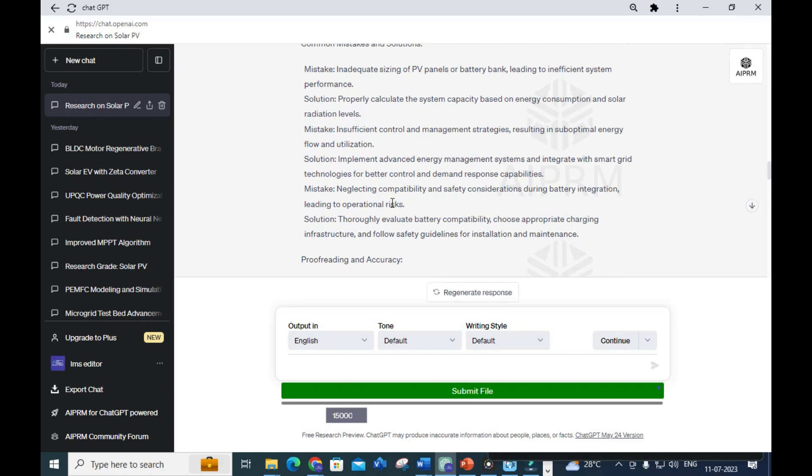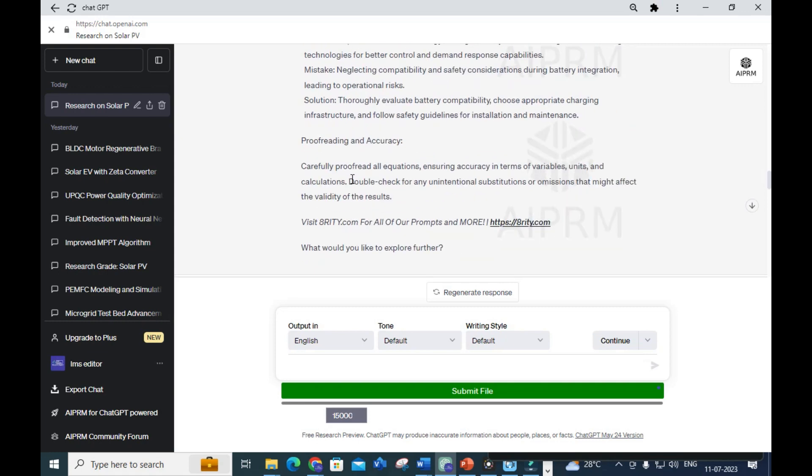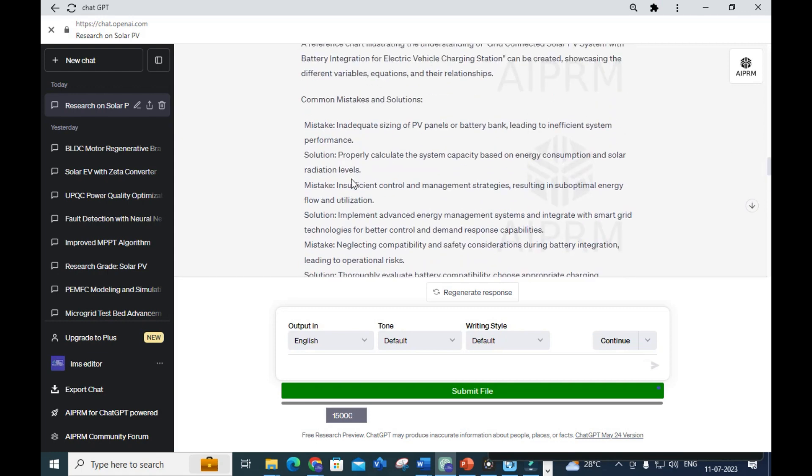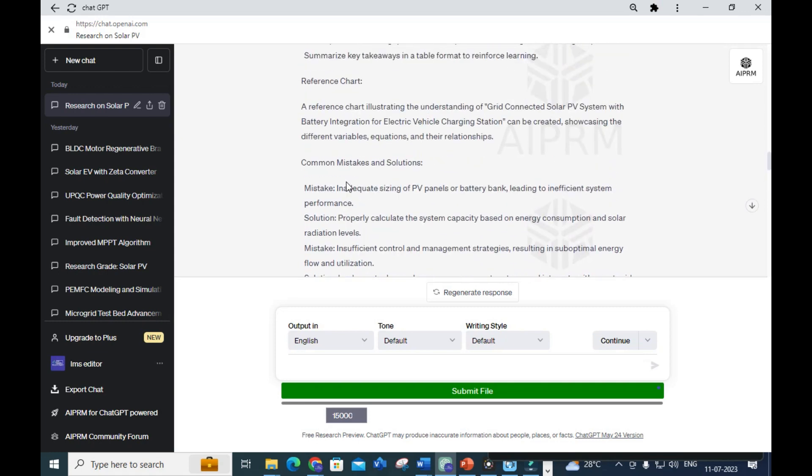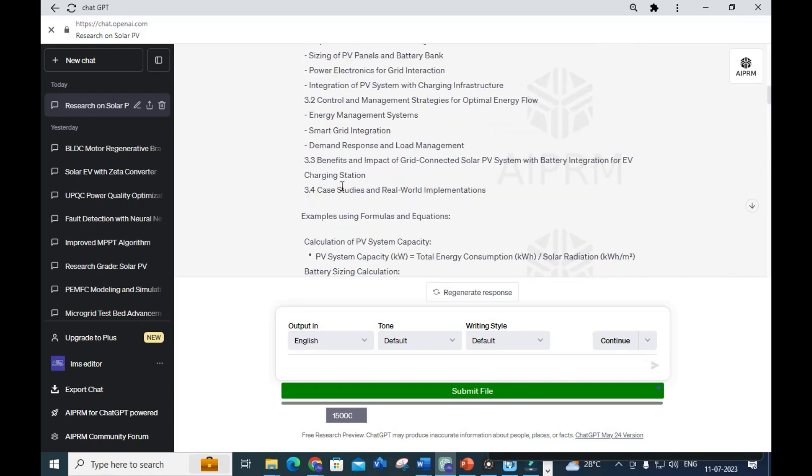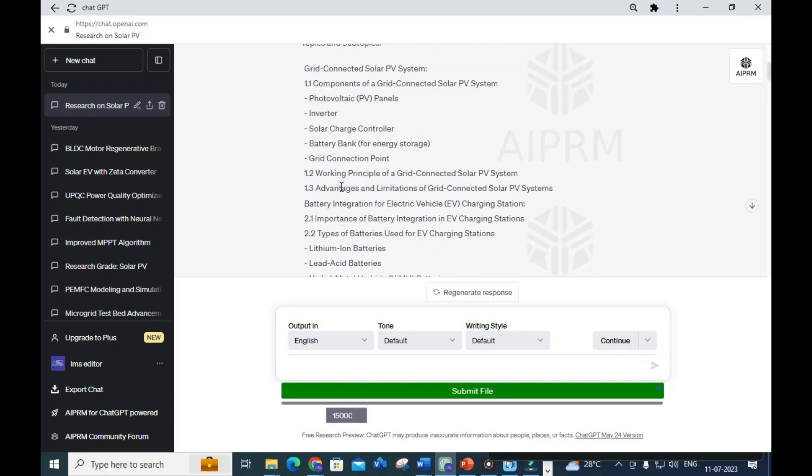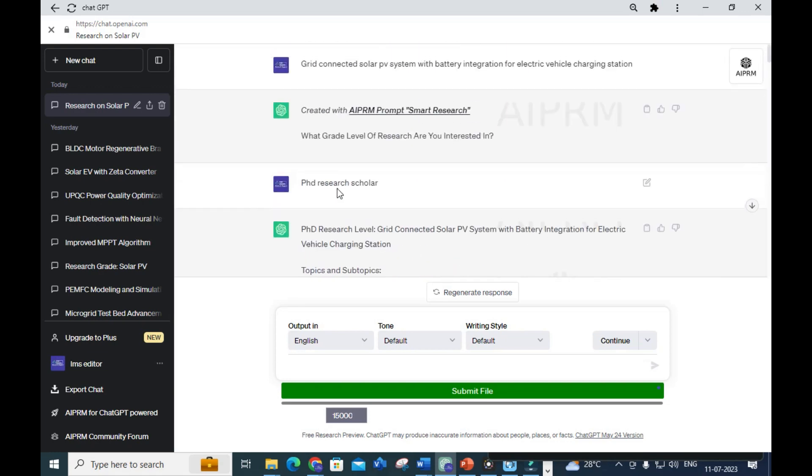It will explain every subtopic one by one. It is a fantastic option - by using this Smart Research AIPRM prompt you can complete your research paper writing or any project report very easily. You can make use of this AIPRM prompt to get your research analyzed very well.